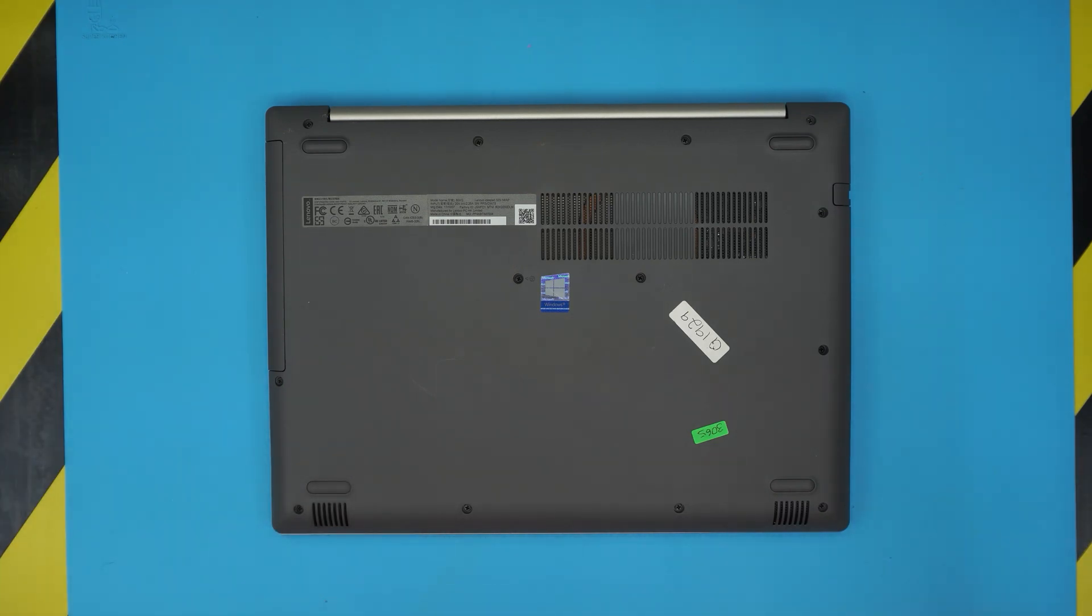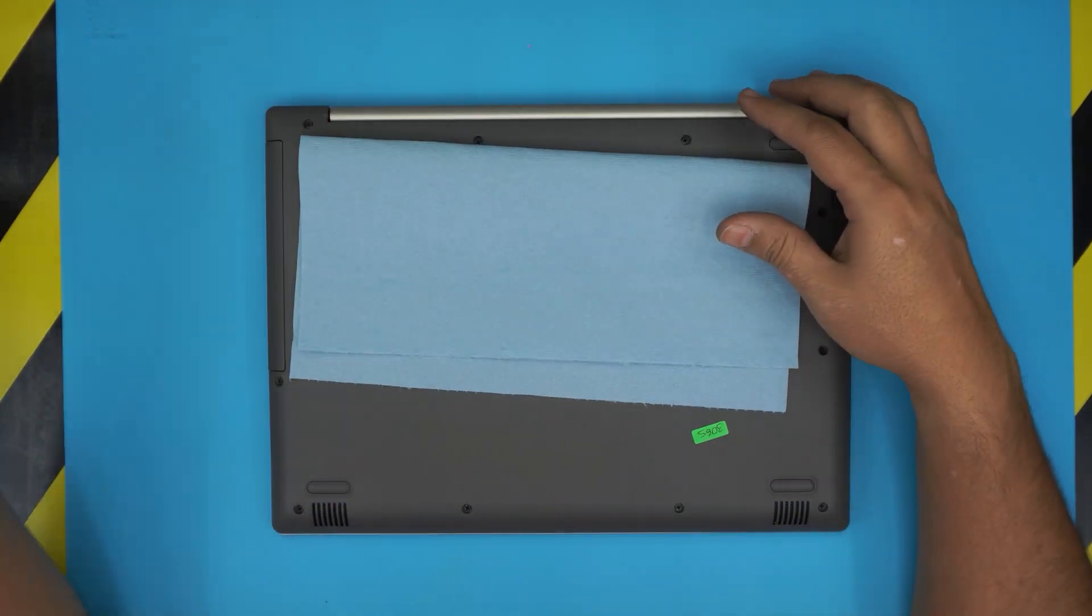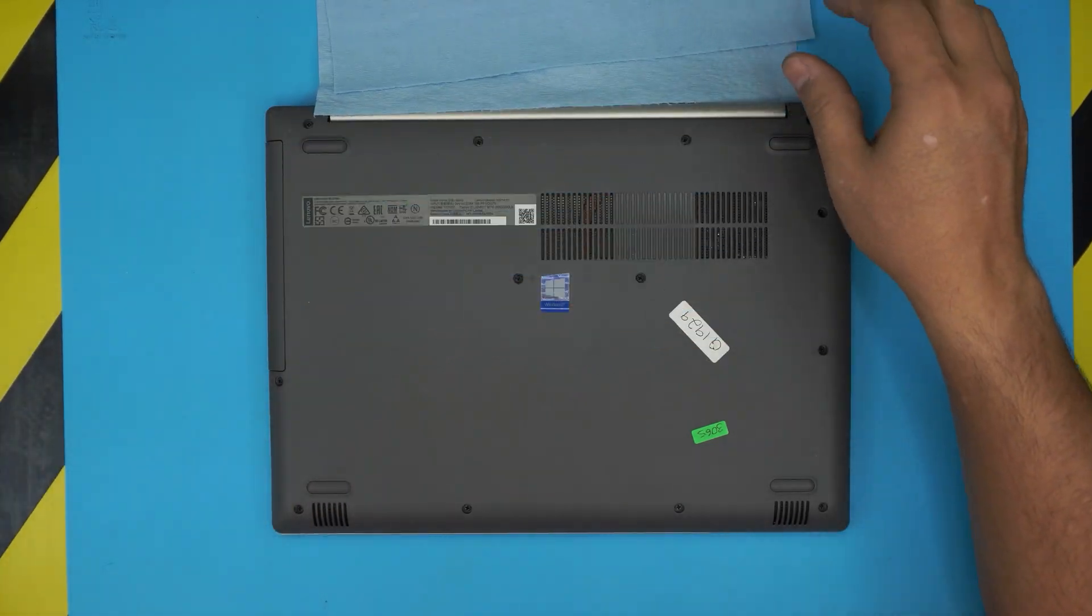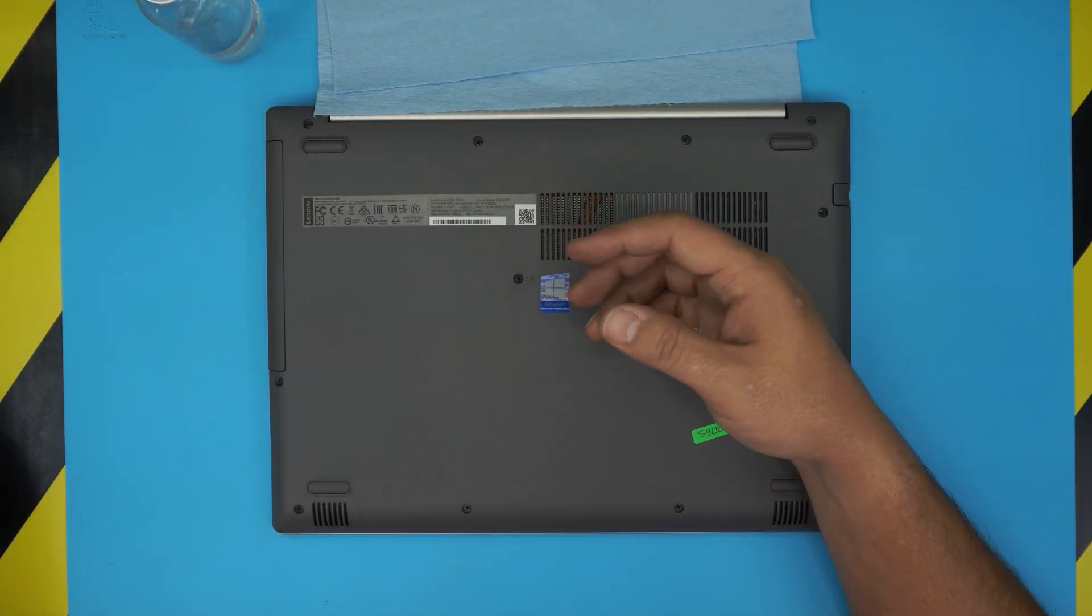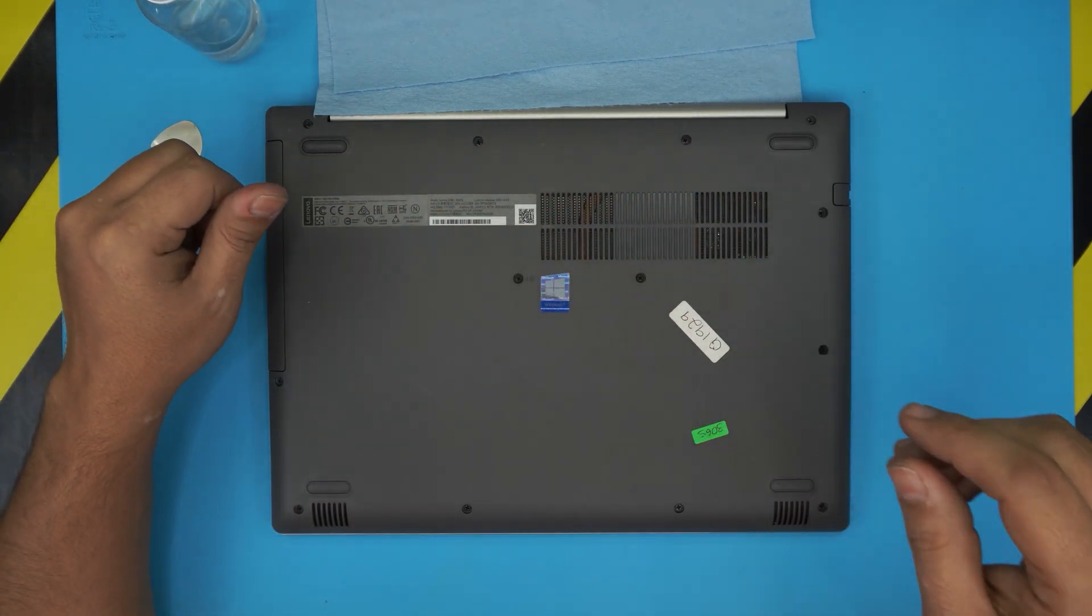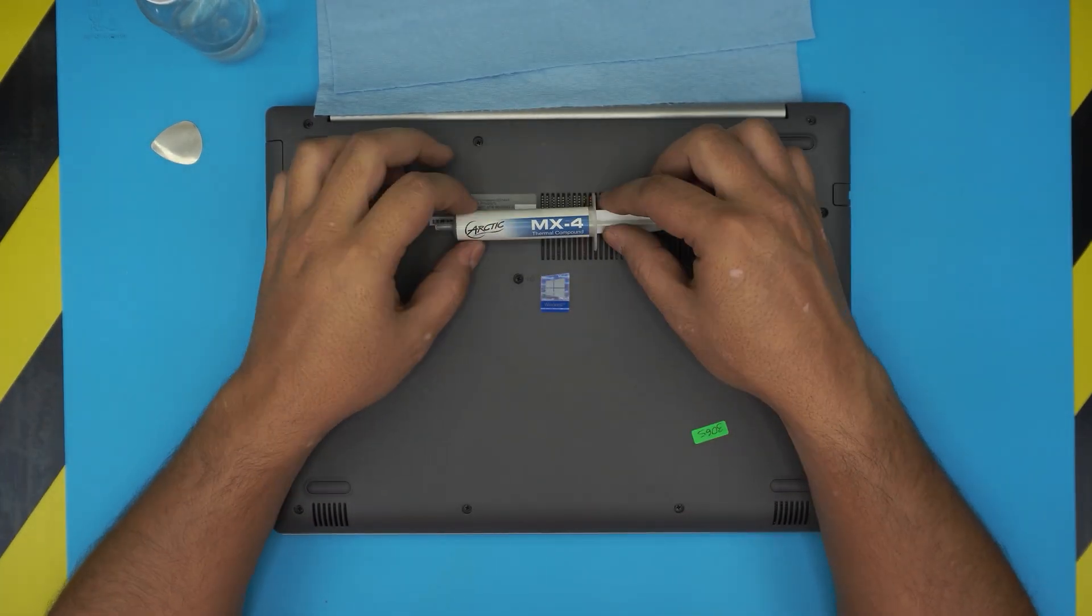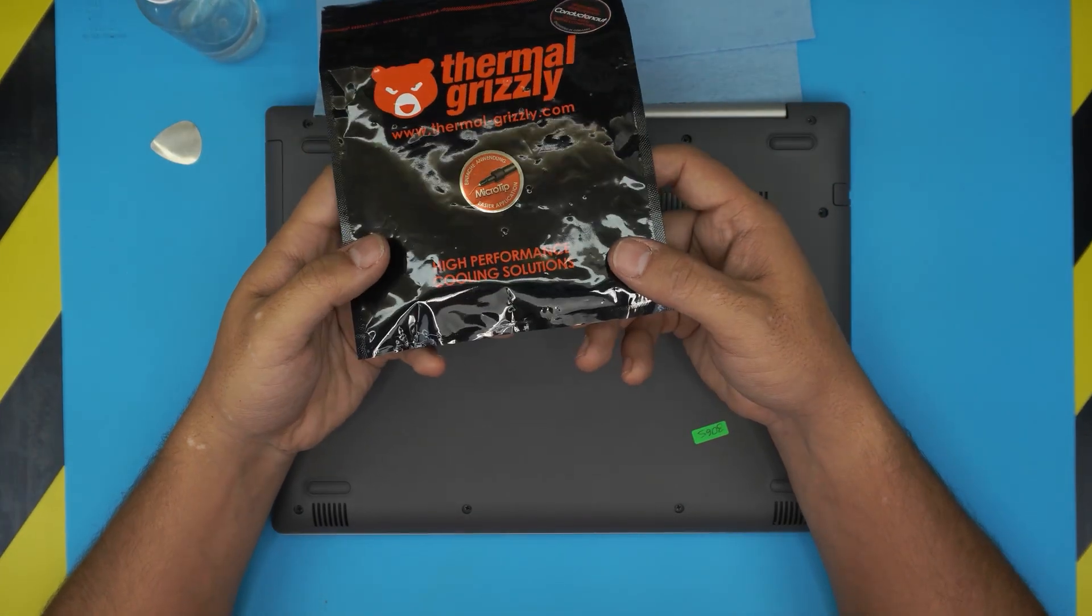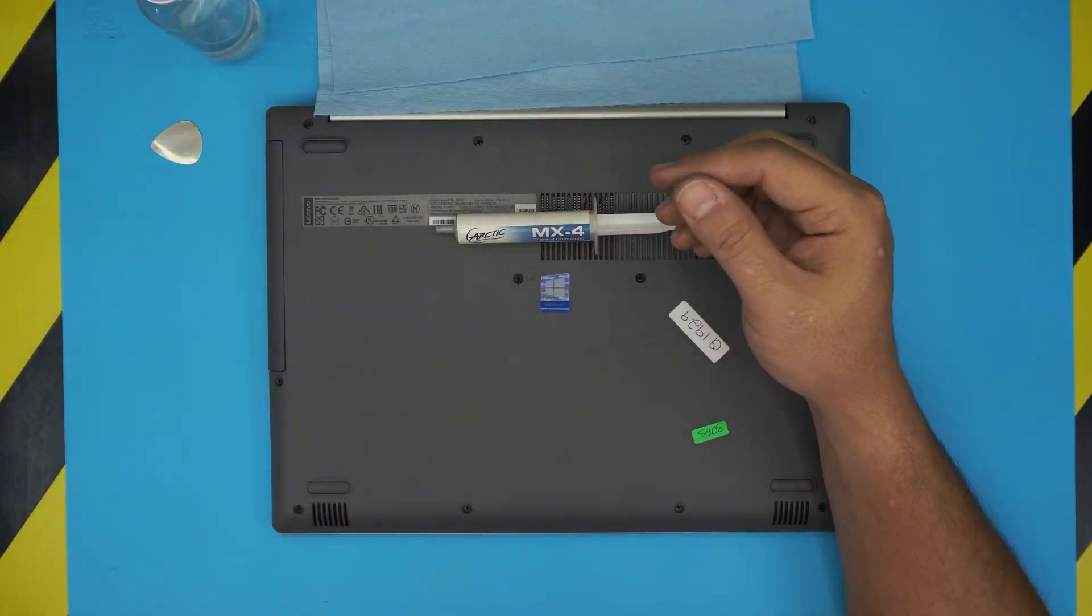First, the tools you'll need: a working towel (link in the description), 95% minimum alcohol, an opening tool (I use a metallic guitar pick), and your favorite thermal paste. I use Arctic MX4, or you can go with a more expensive option like Thermal Grizzly. These are some of the best thermal pastes available.